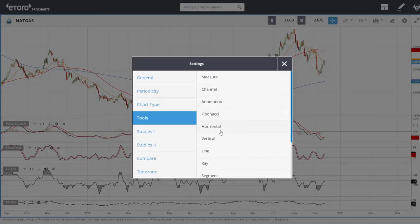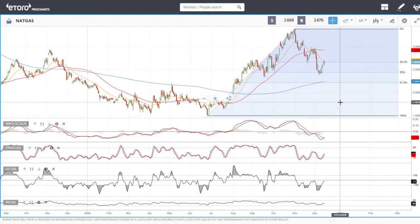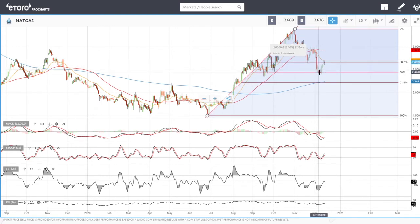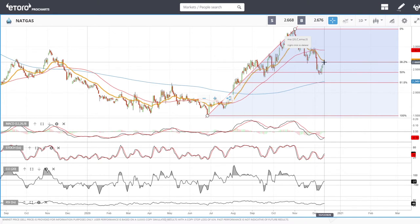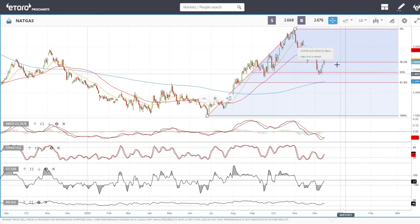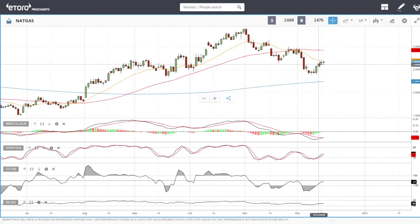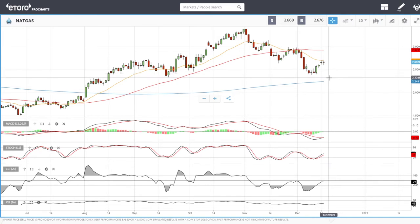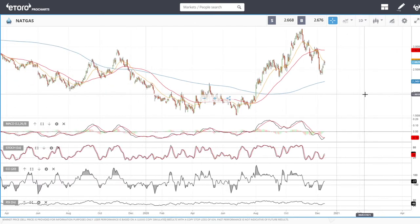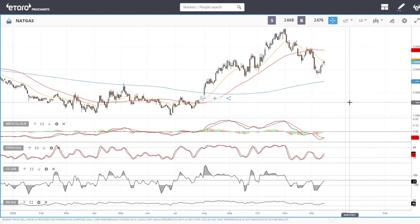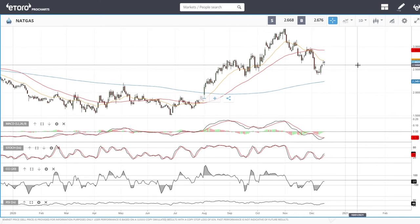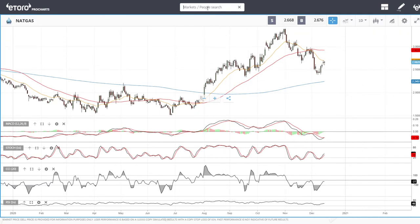Looking at the Fibonacci retracement for natural gas, the main reason we are finding resistance here is because we are running into the first Fibonacci retracement. We found support at the 50, rallied up towards the 20 exponential. I don't think a breakout is likely here — I think we're going to make a move towards the 200. If we take out 3.38, we are most likely heading towards four and probably five dollars.